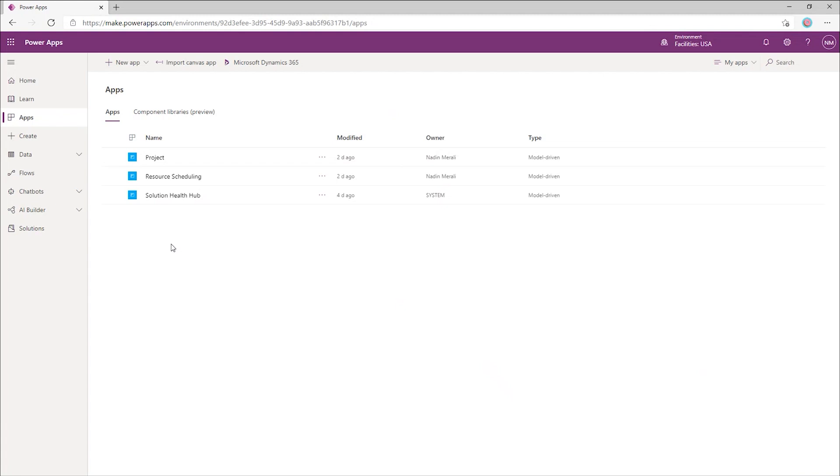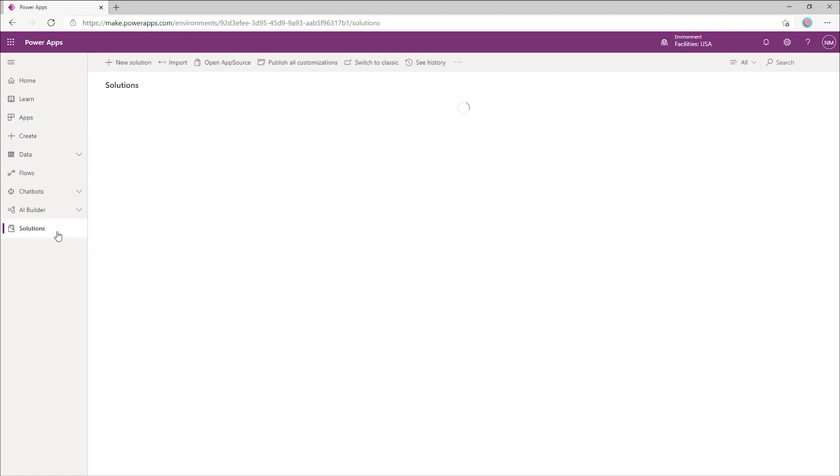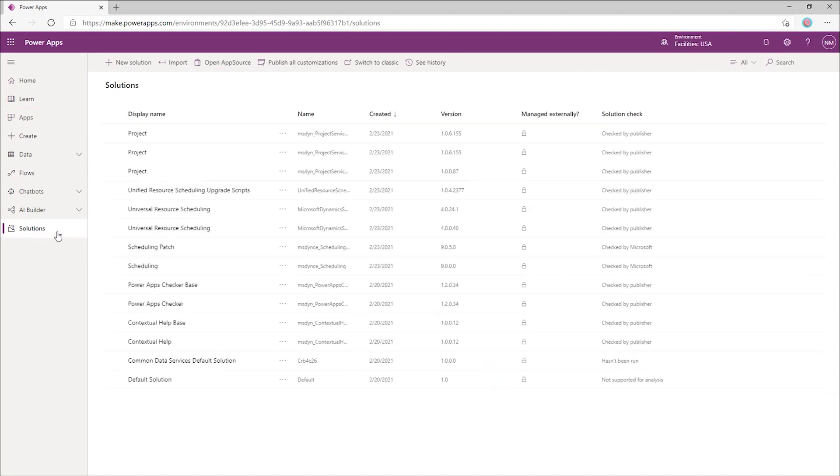The accelerator is a free starter solution that you can download and install on any environment that has projects. To deploy it, we'll switch to the solutions menu item here. Solutions are a way of packaging customizations and applications that you can use in your environment.